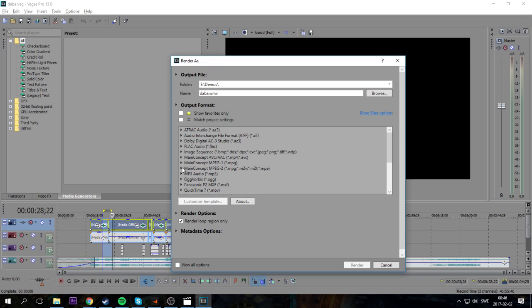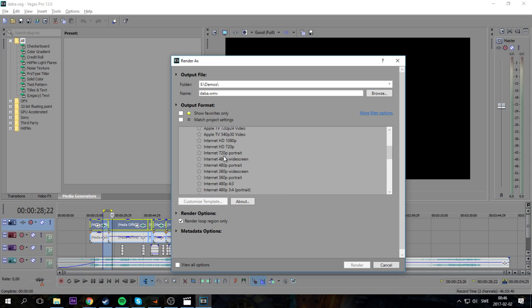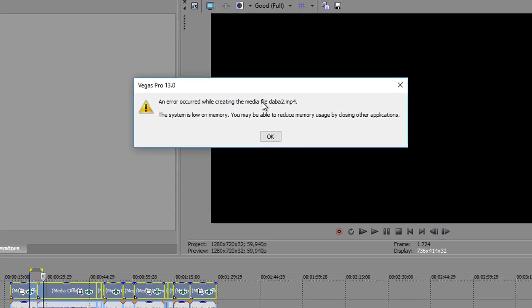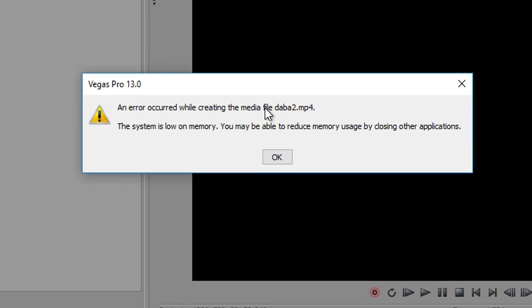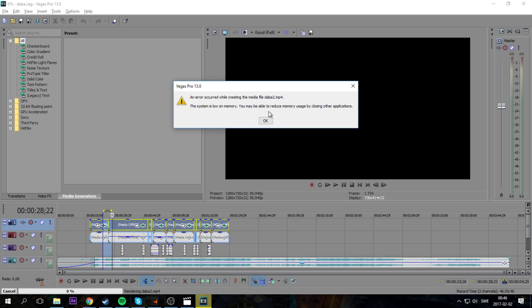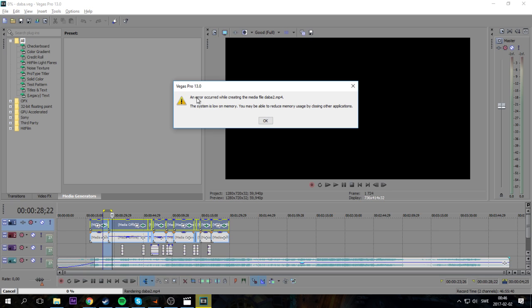It's a render error - when you render you get the message. This is the message. The system is low on memory.